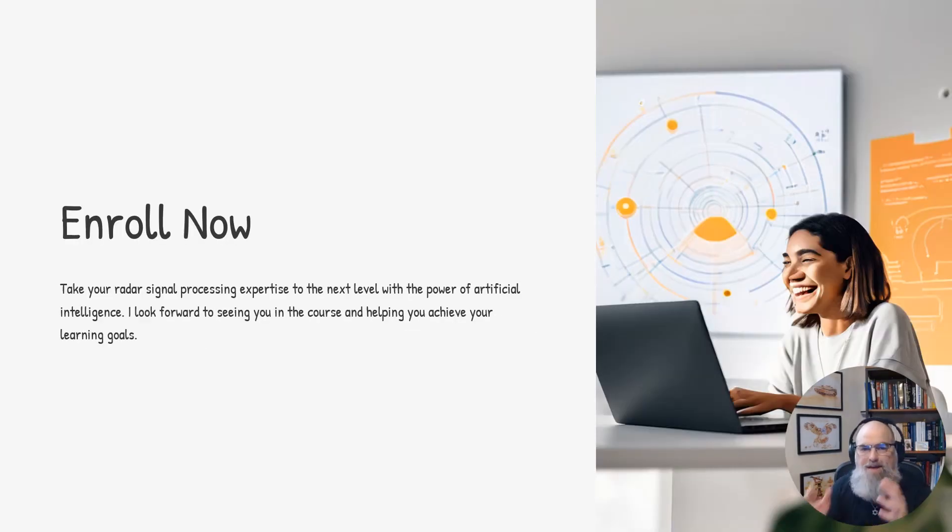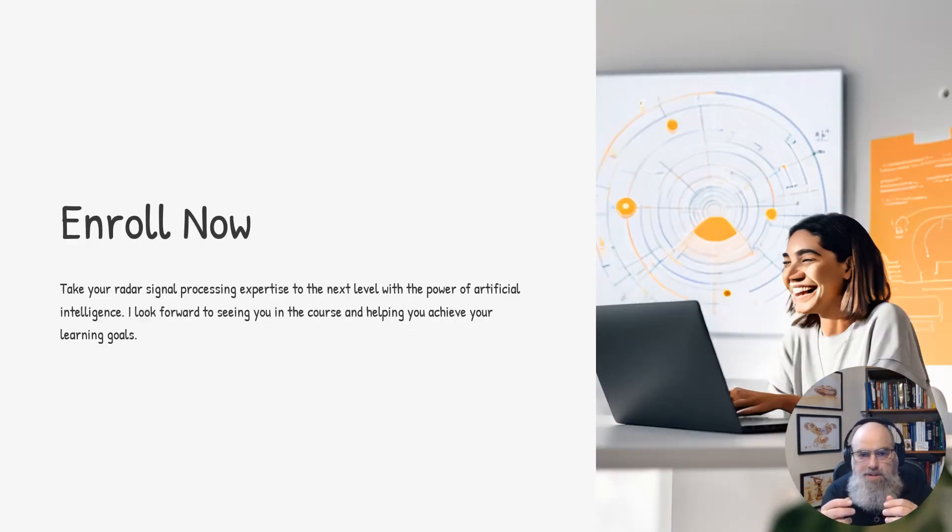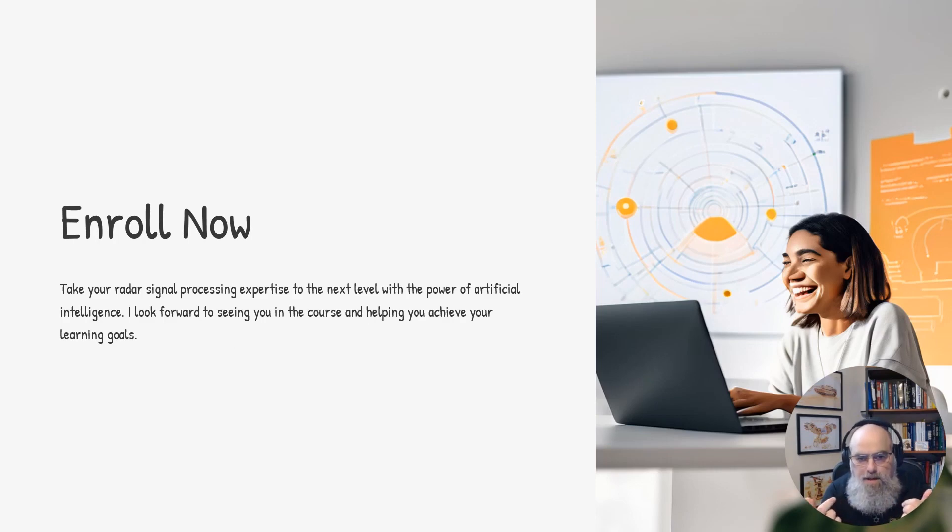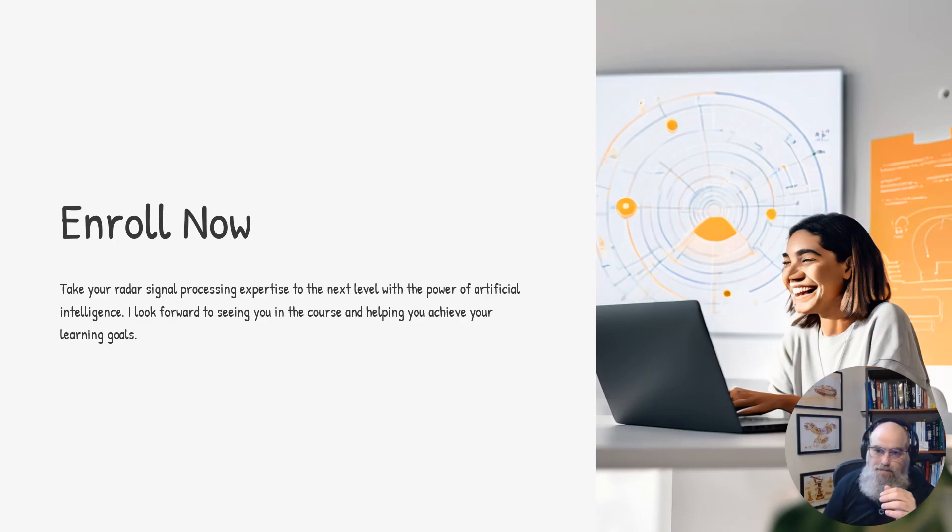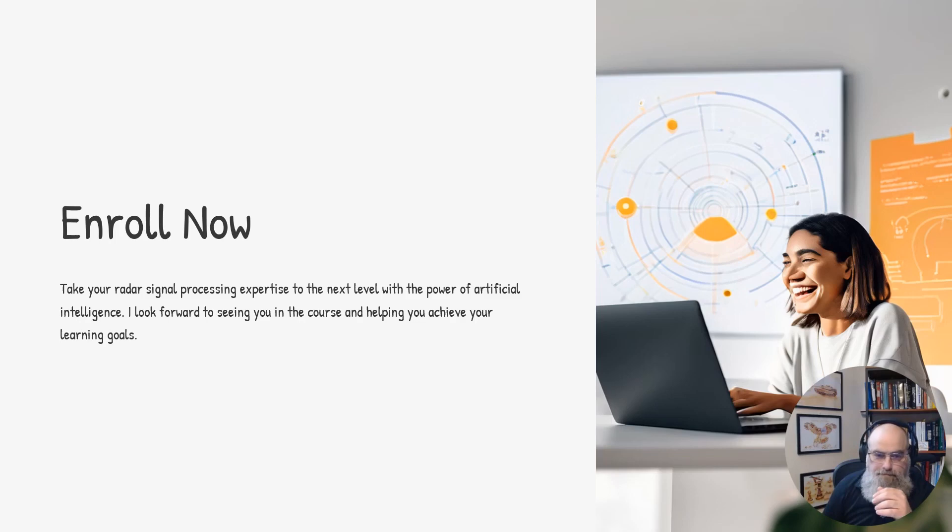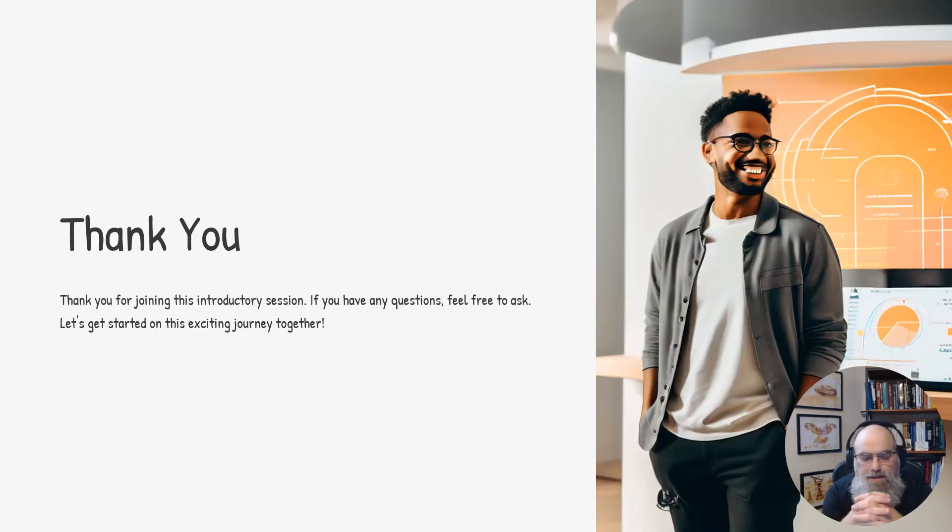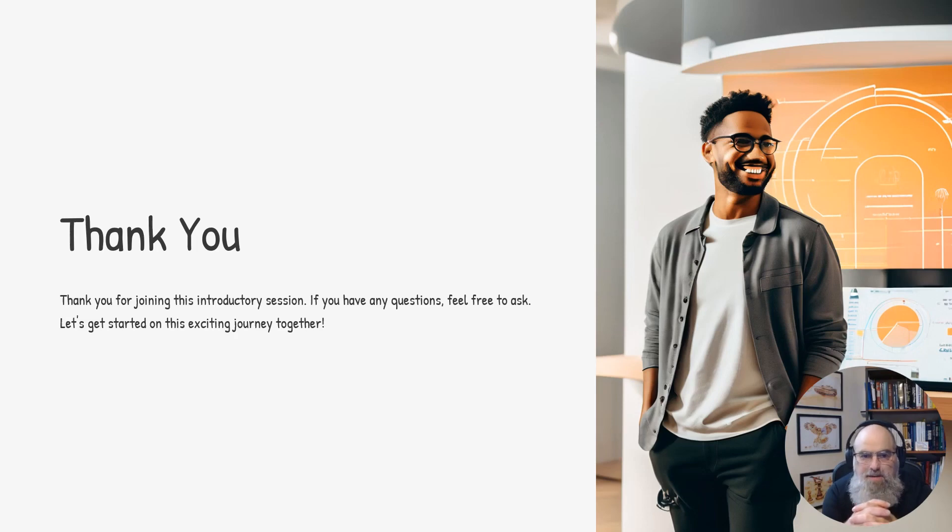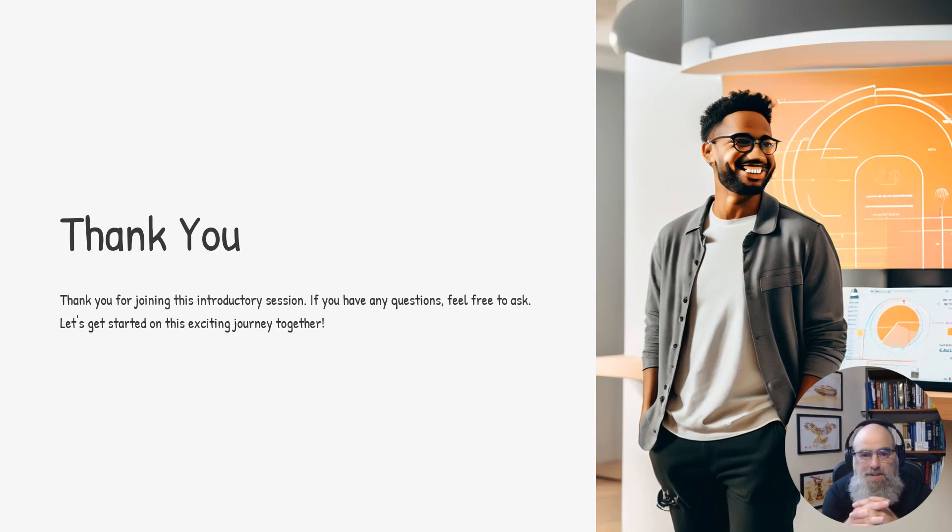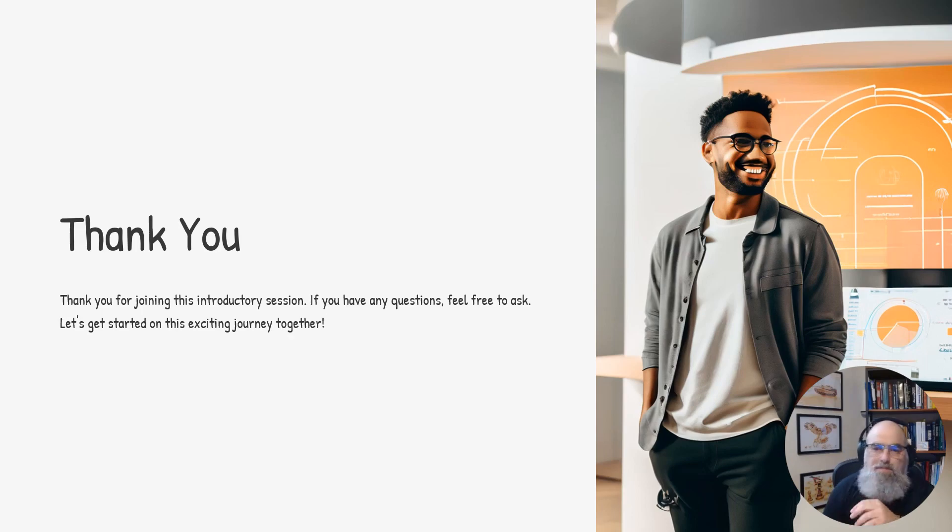So if you haven't enrolled yet and you're interested to learn more about AI in radar signal processing, please enroll now. You can find all the information on my website. Thank you for joining and being here today. I'm excited to kick this course off next month and dive into these exciting topics together.